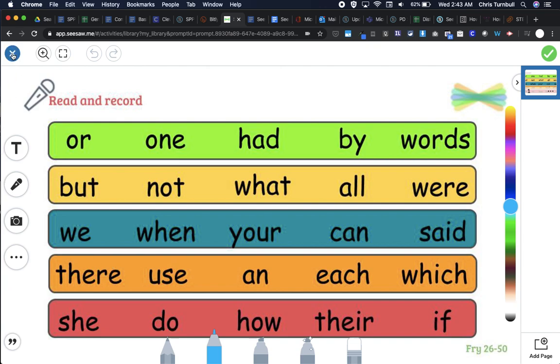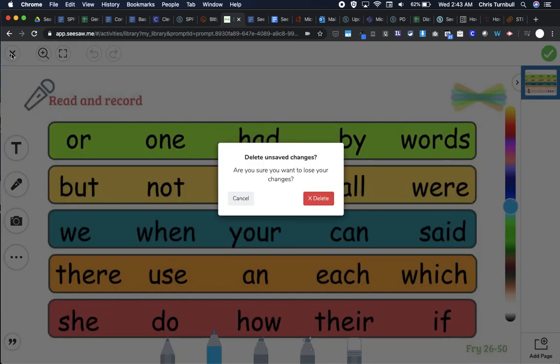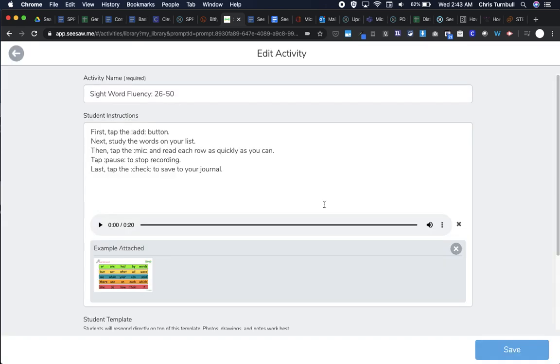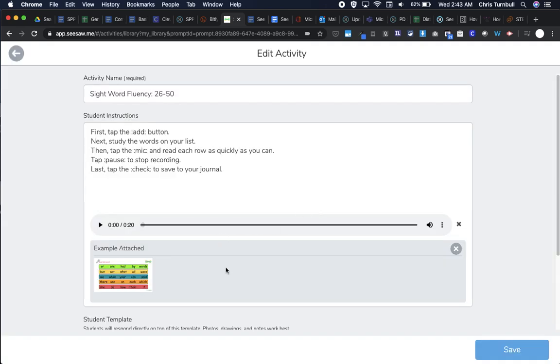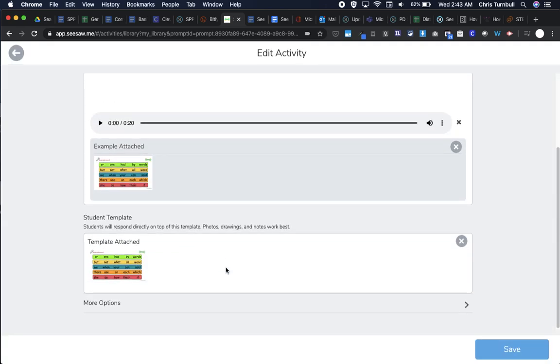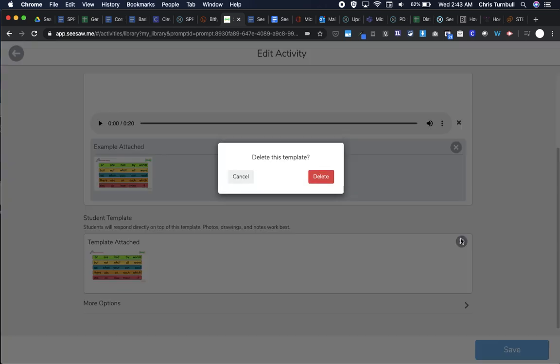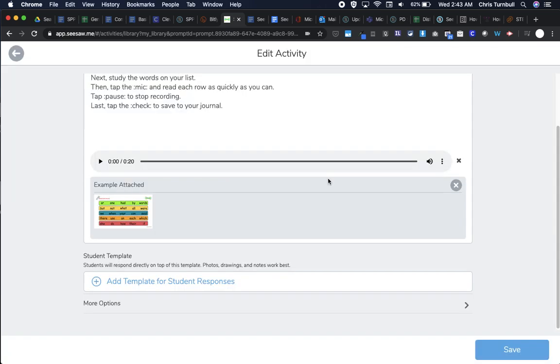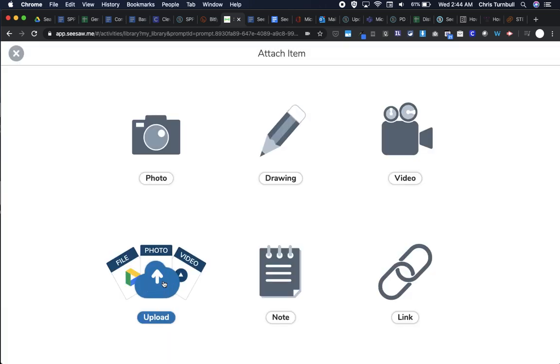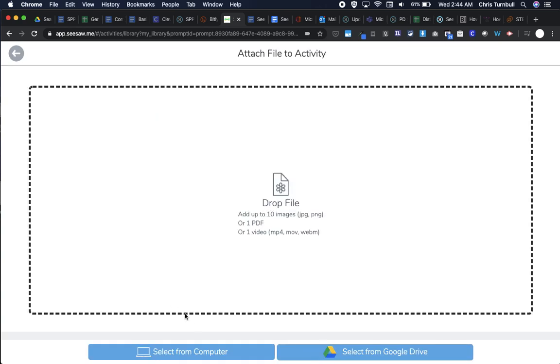I'm going to tap on this X to get back here. Just to show you how you would do that, I could come over here and tap this X to delete this template. Now I'm going to click on the link to add a template for student responses, so every student will see this as the background of their activity.